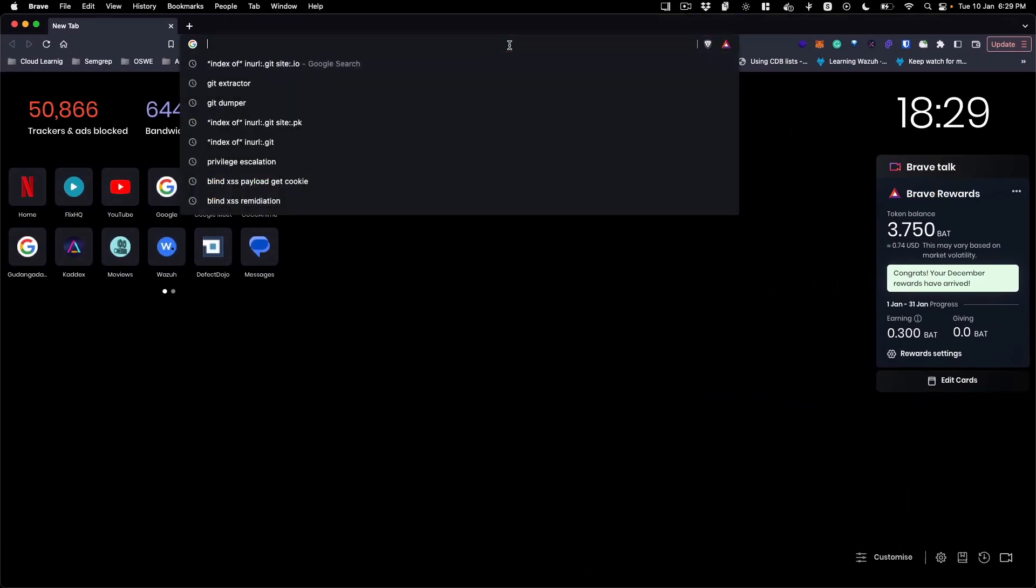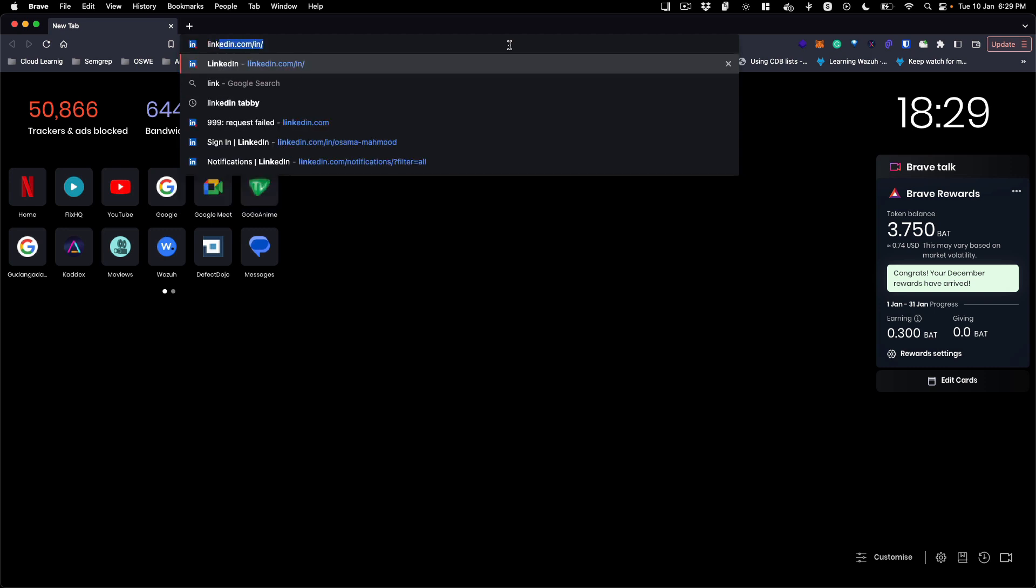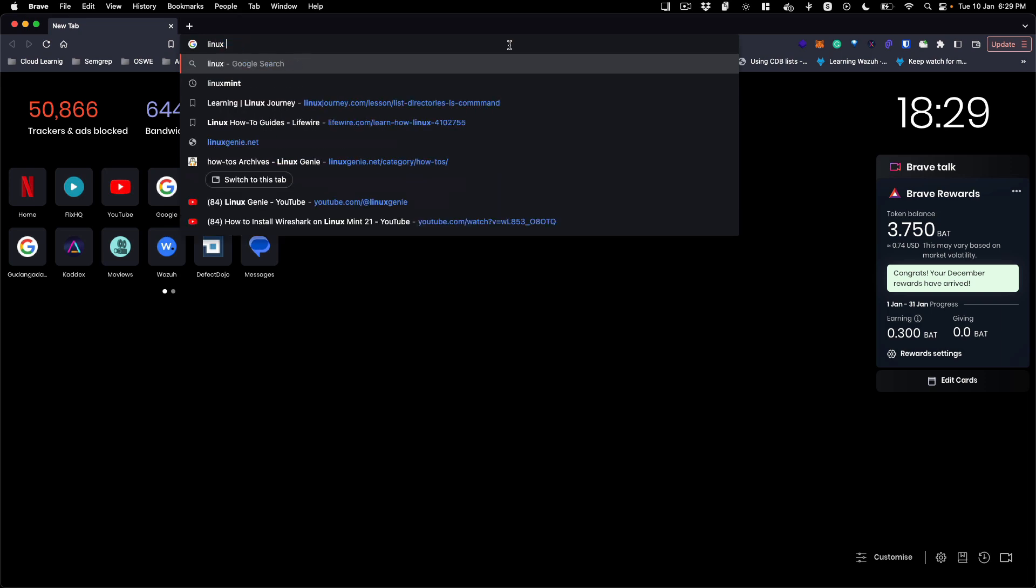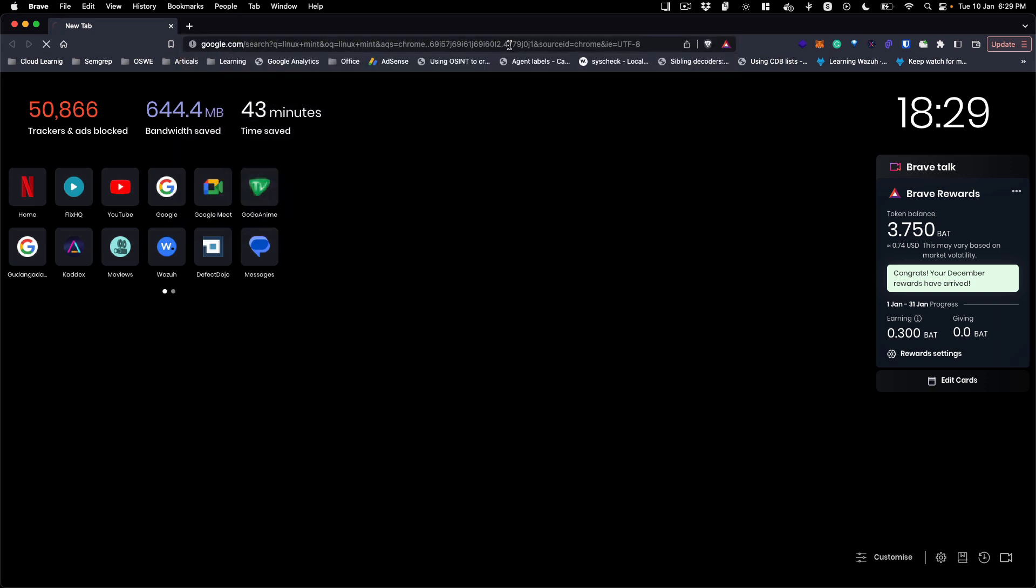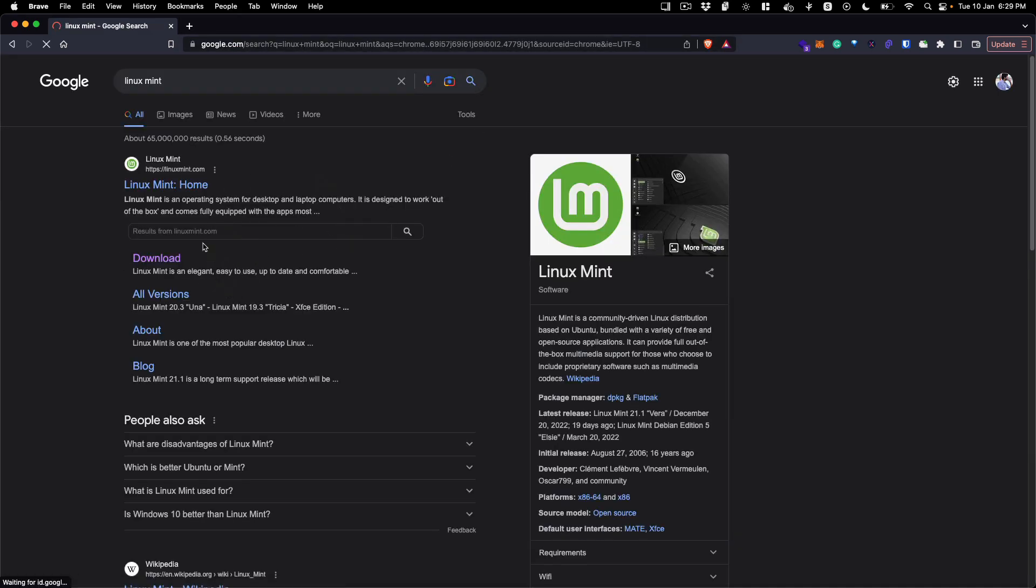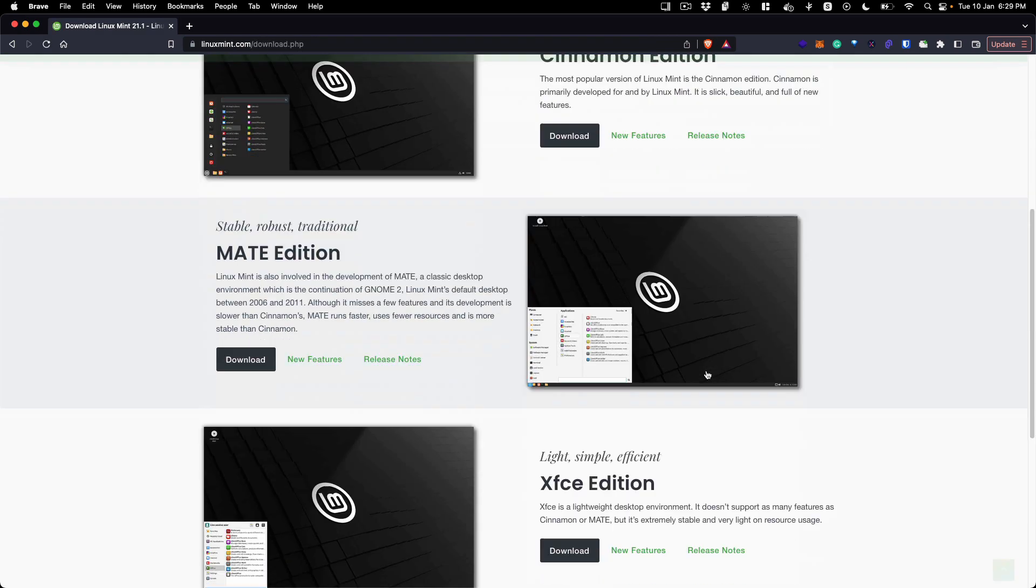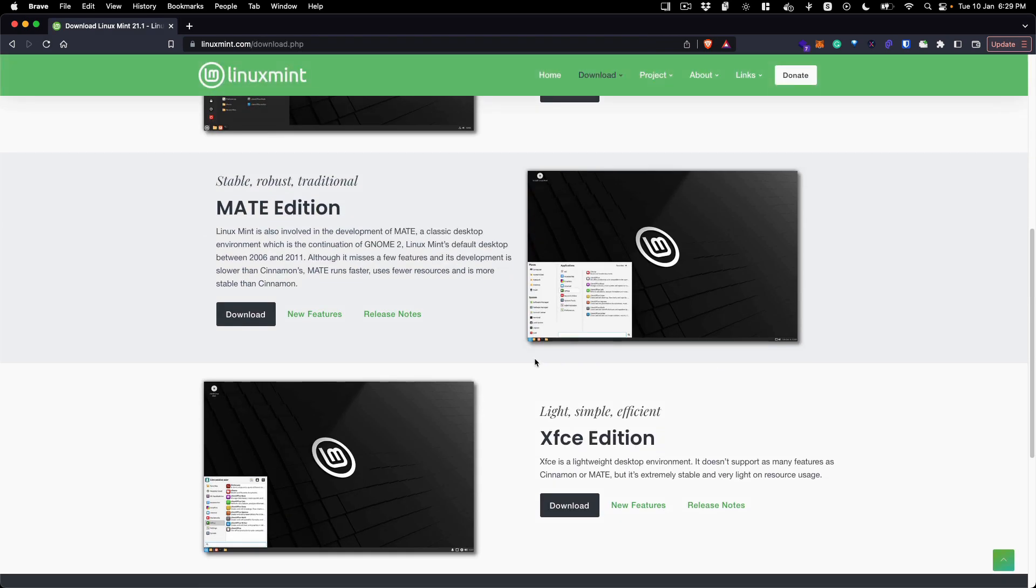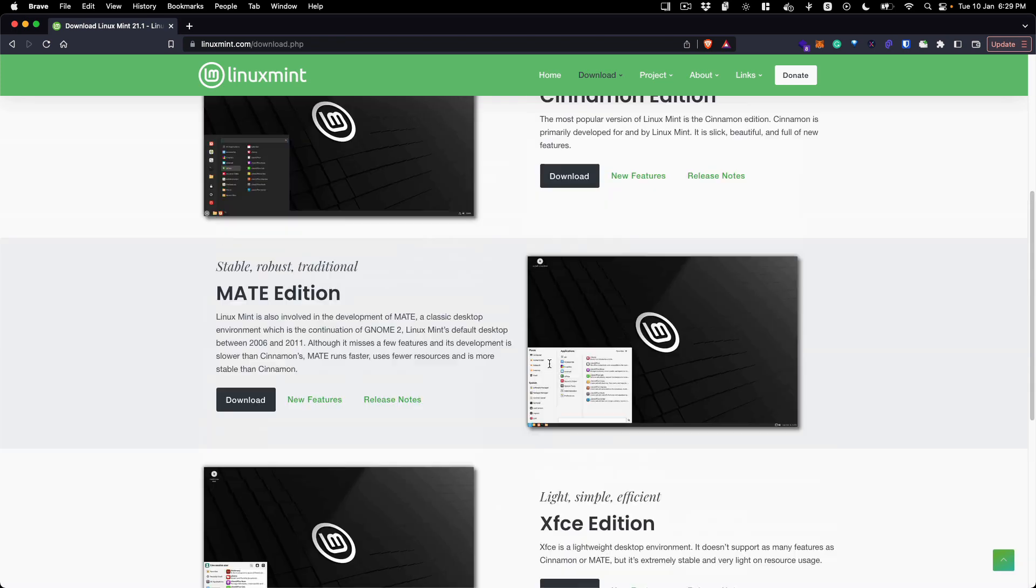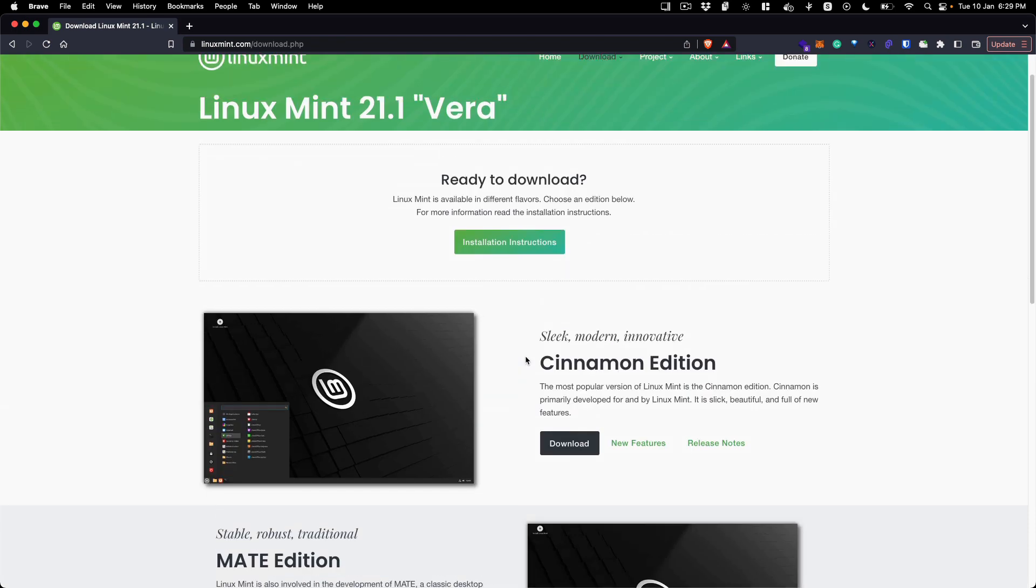Just open up your browser and search for Linux Mint. You will get this result and go to downloads. Here you can see all the different versions that you can download, so select any desktop environment that you want to get the Linux Mint ISO in.